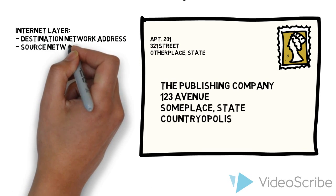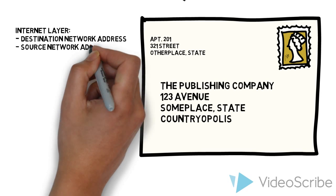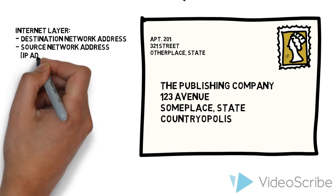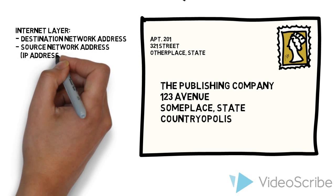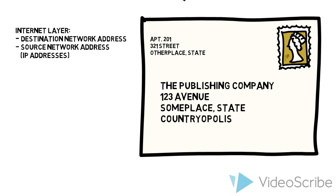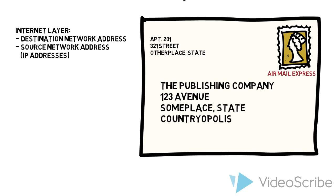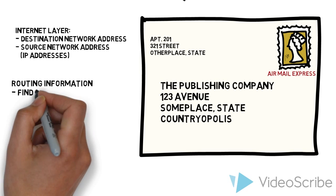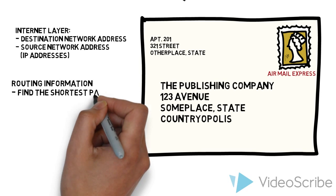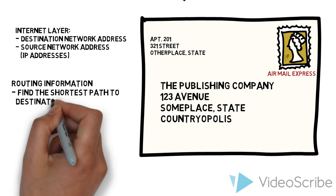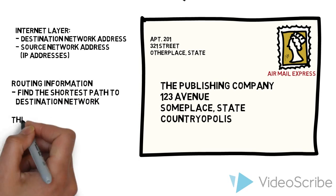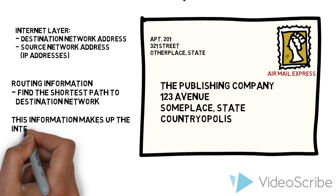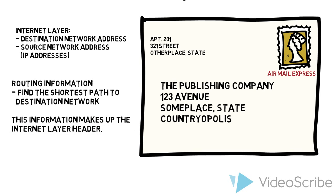This is equivalent to IP addressing information. It says how do we get to that building, how do we get to that network? What we also want to do is give it routing information. This is going by Air Mail Express. Routing information finds the shortest path to the destination network. This information makes up the internet layer header.